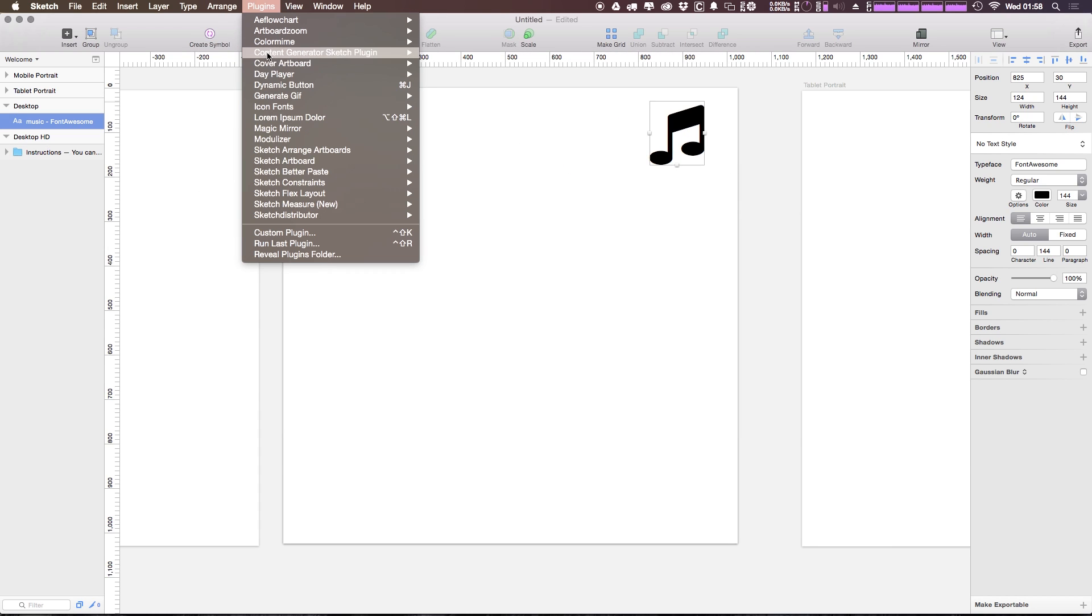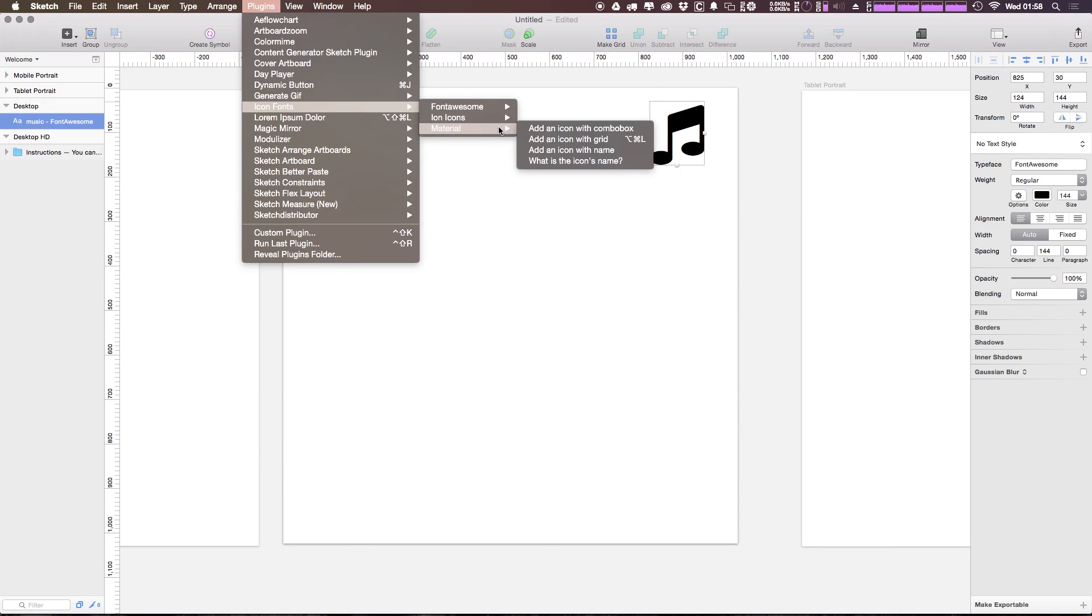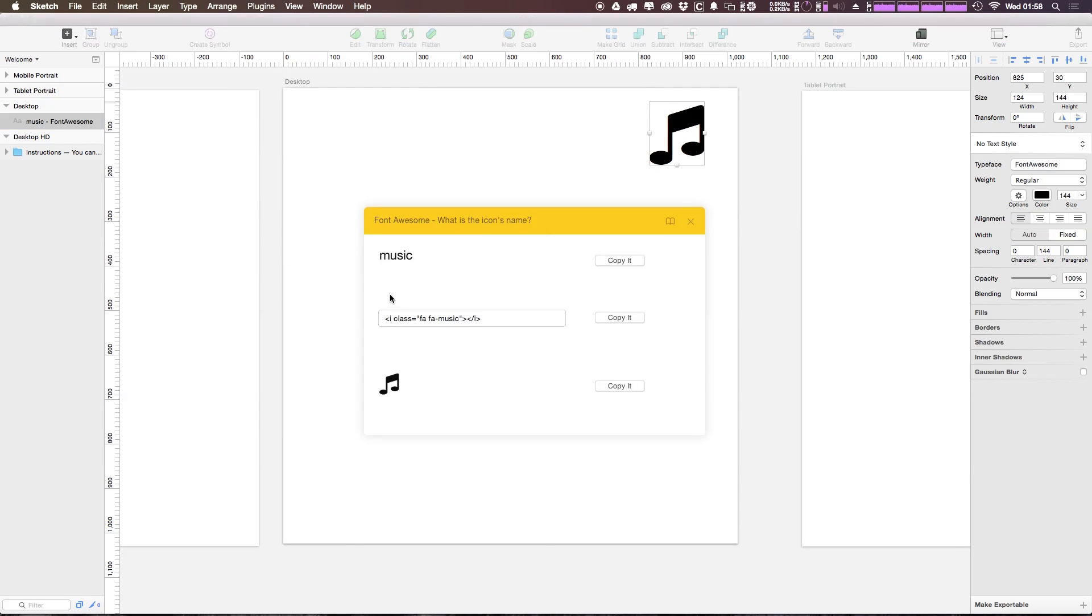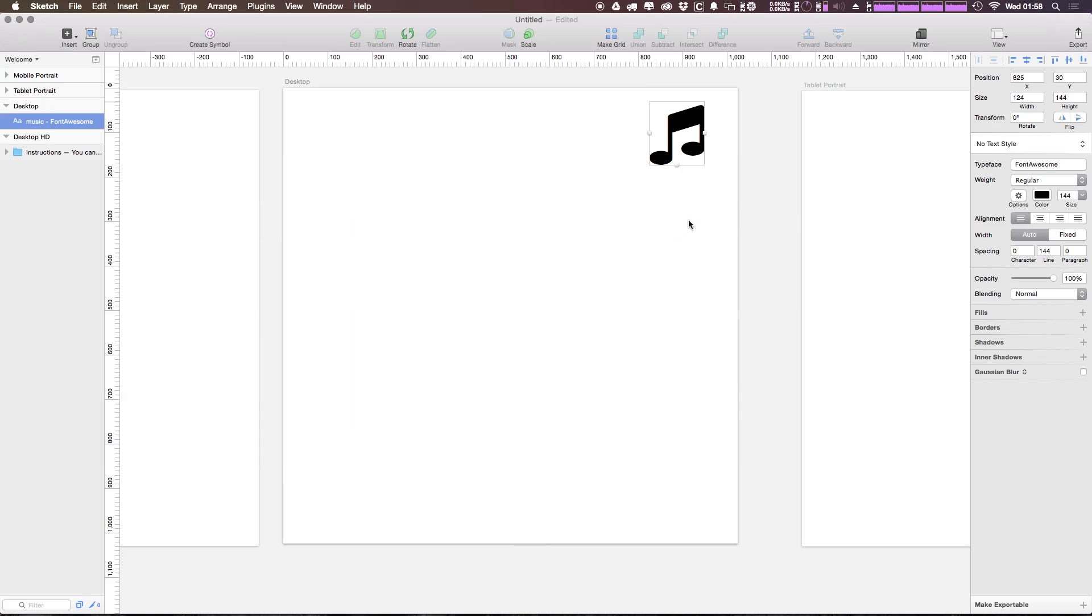So as for these other options in the plugin, we can look up a particular icon's name. With this music icon selected, we can say 'What's this icon's name?' and it's going to say 'music' and it'll give us the actual HTML for it. Let's go ahead and exit out of that. The search by icon—you can't actually search, you have to know the name of the icon for it to work. And the by dropdown is also just a dropdown.